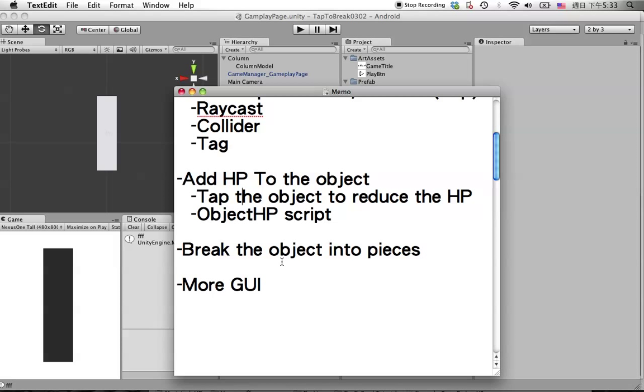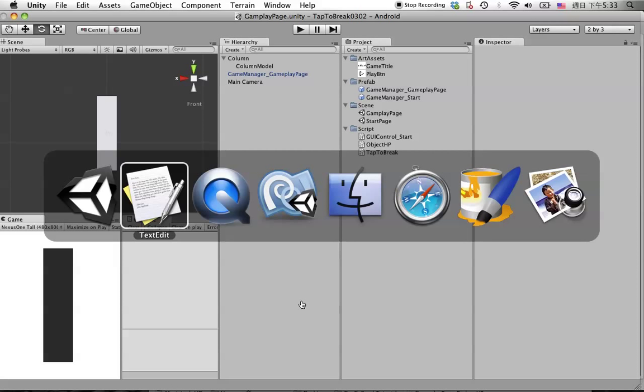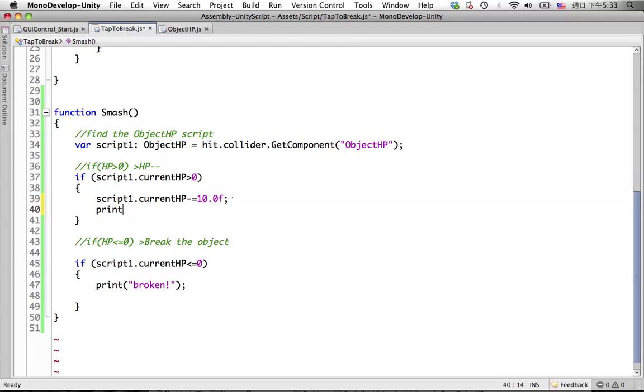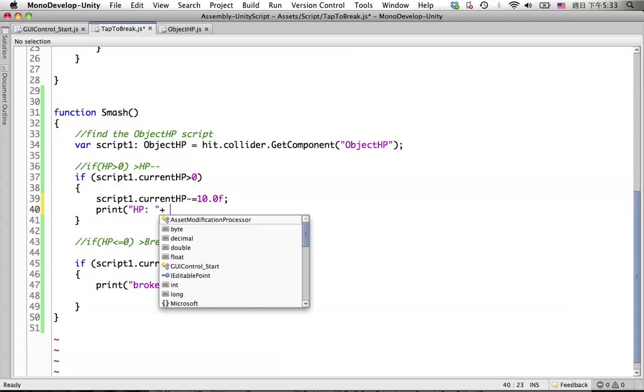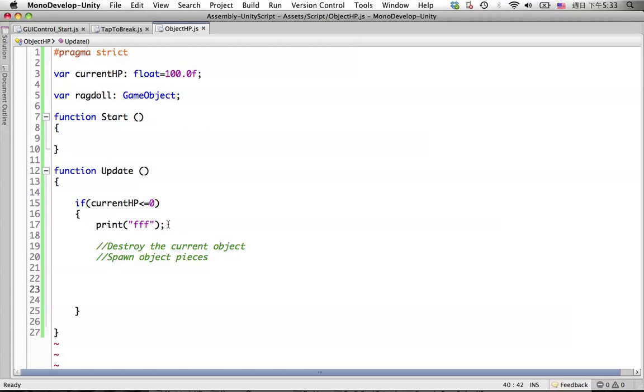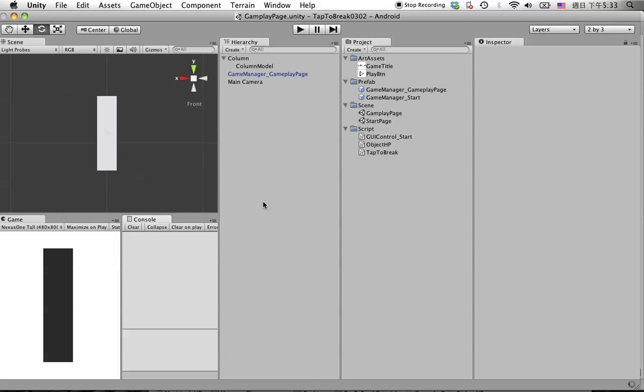Let's get back to Unity and put some more debug messages in to watch the HP reducing. You can put it here, say print HP with this variable. Go back, delete this one, and check it again.